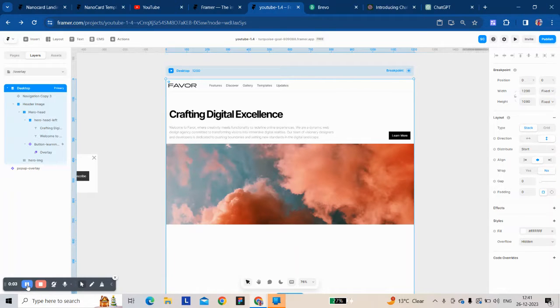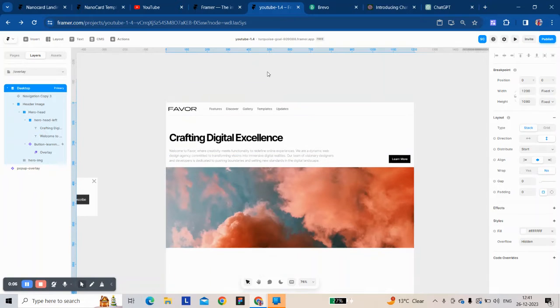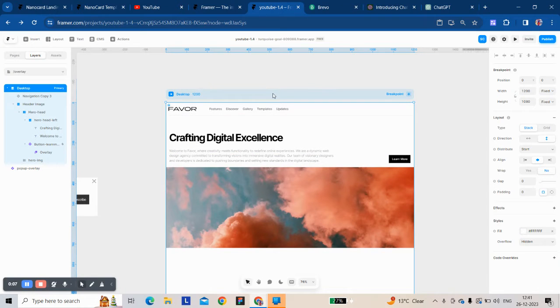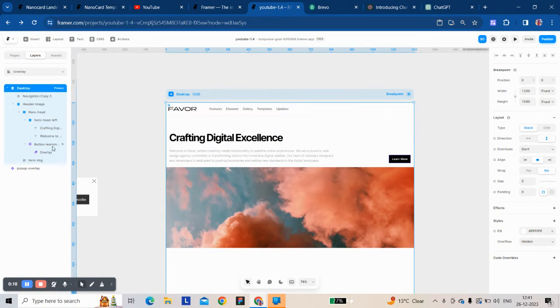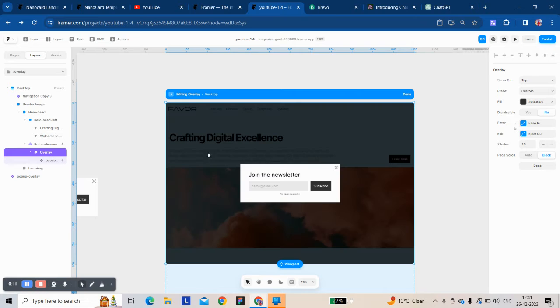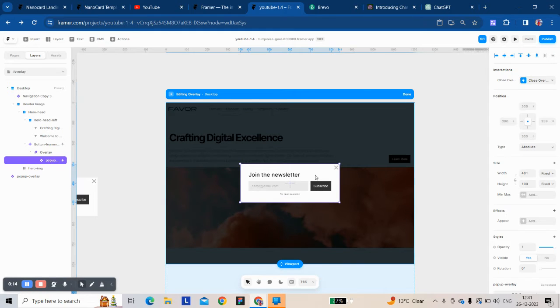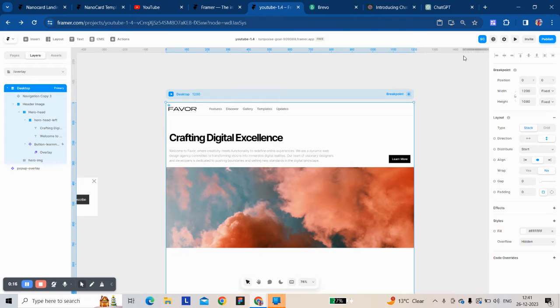Hi there, today I'm going to show you how to close an overlay from inside the overlay element and from the component inside the overlay.